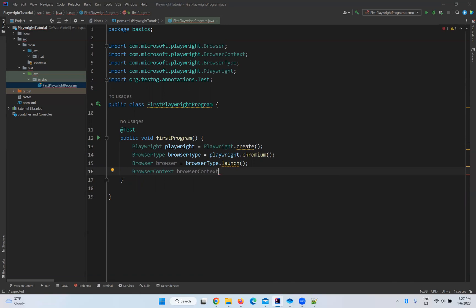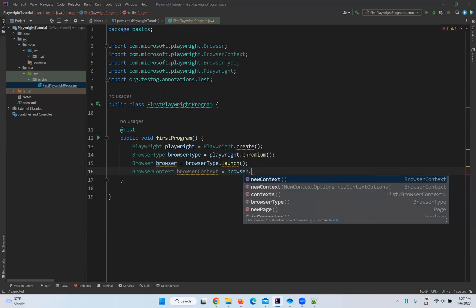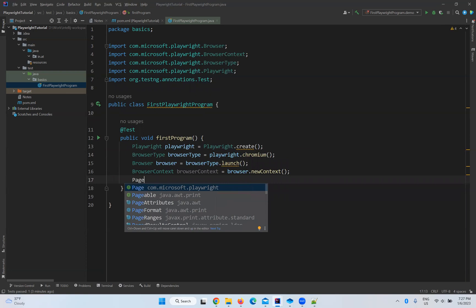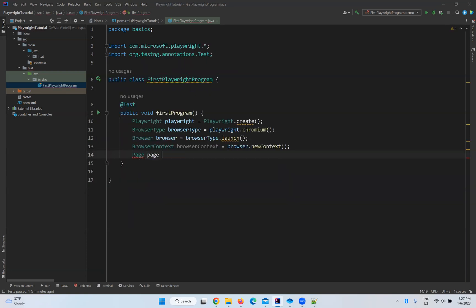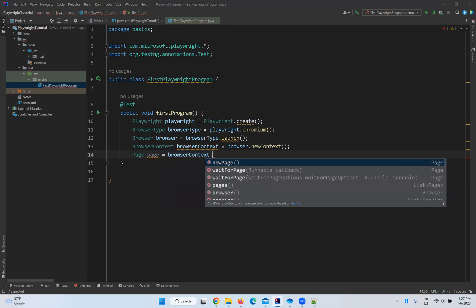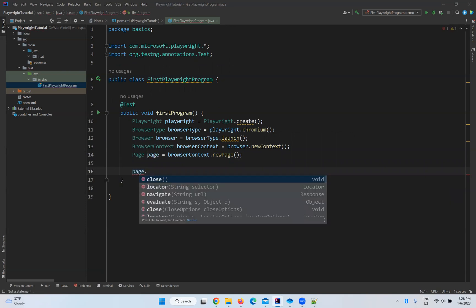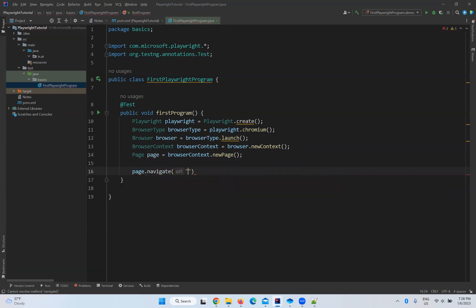Now we create a BrowserContext: BrowserContext browserContext = browser.newContext(). Then finally, Page: Page page = browserContext.newPage(). We can create multiple pages — we already discussed that. The page object will have all the methods we need to interact with the browser.